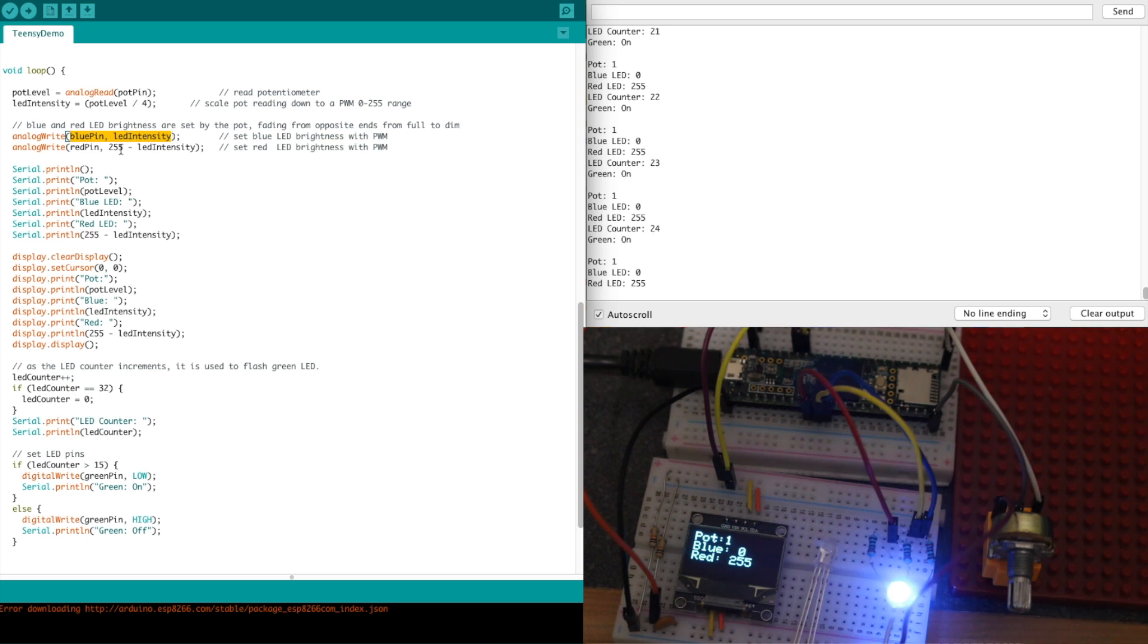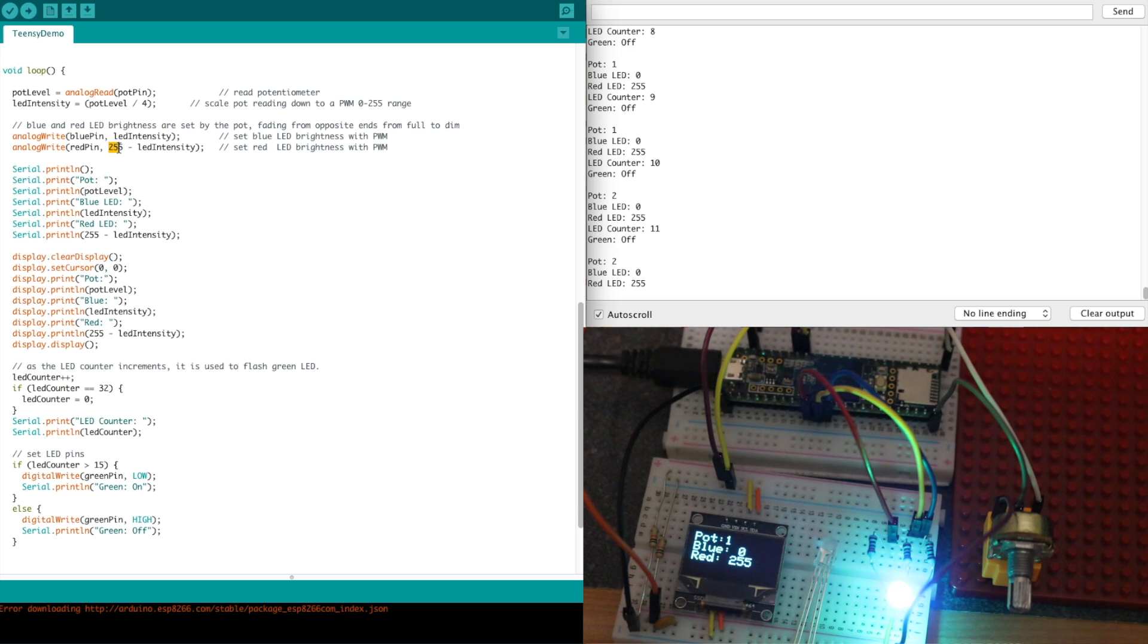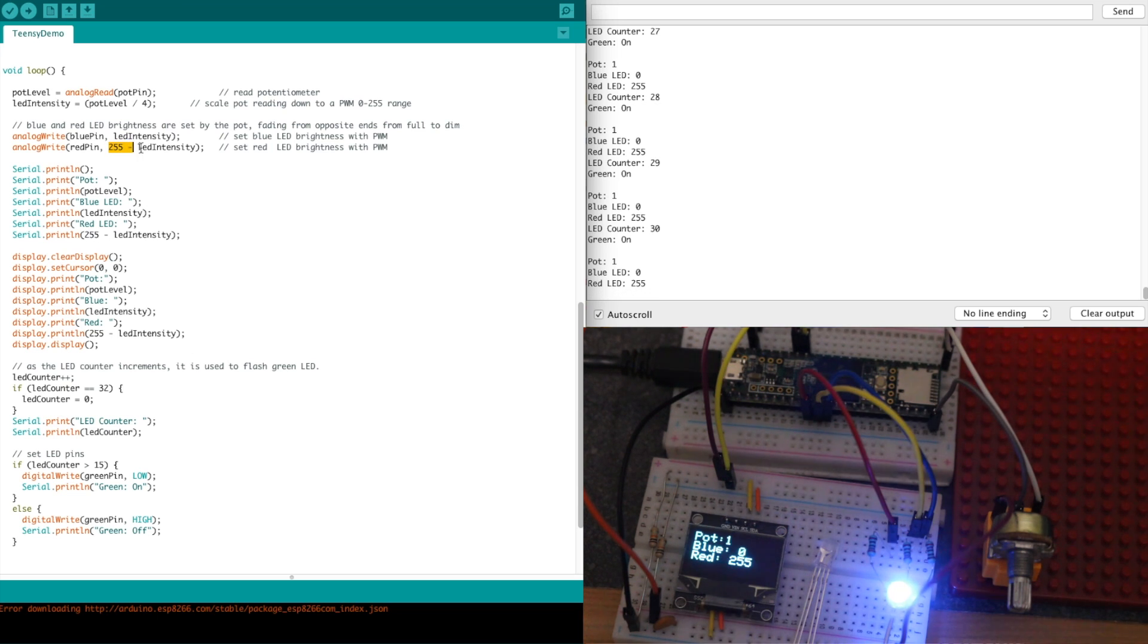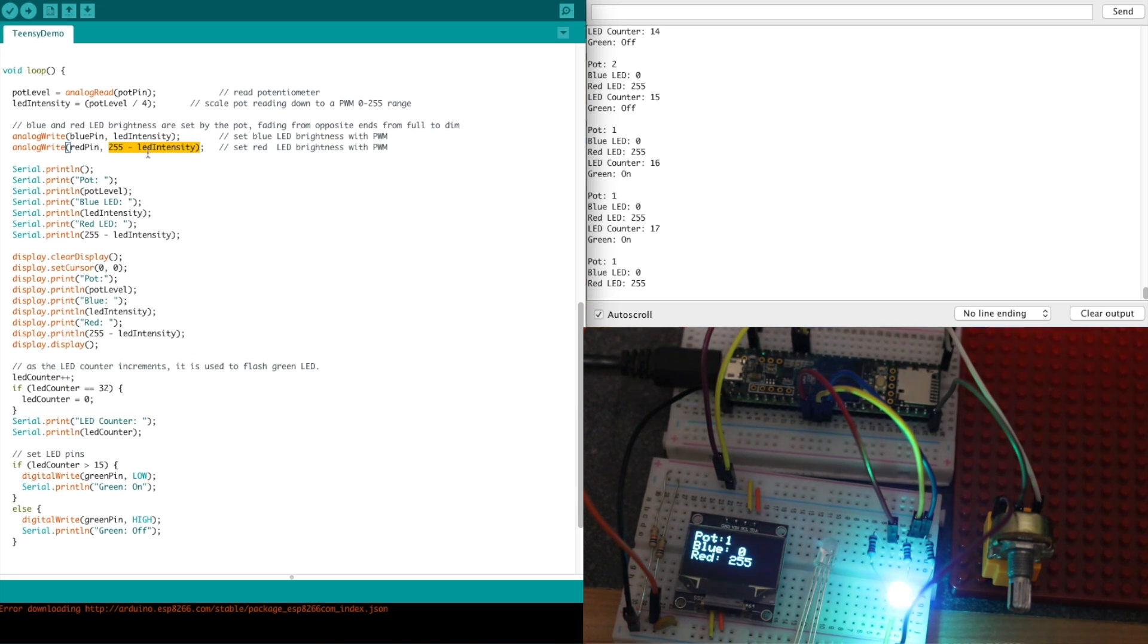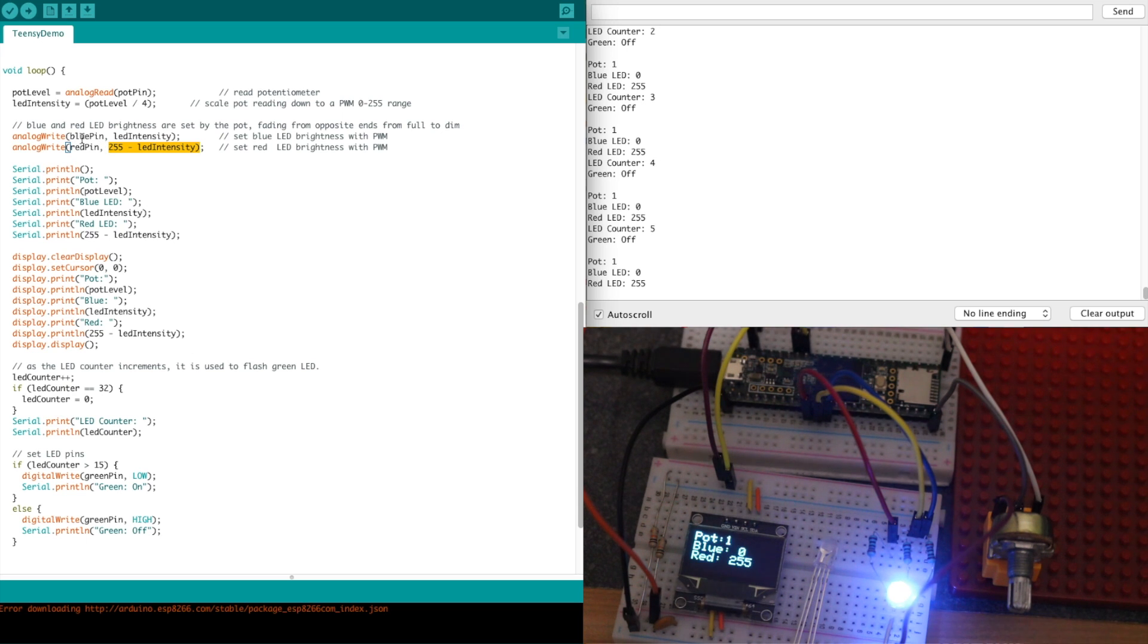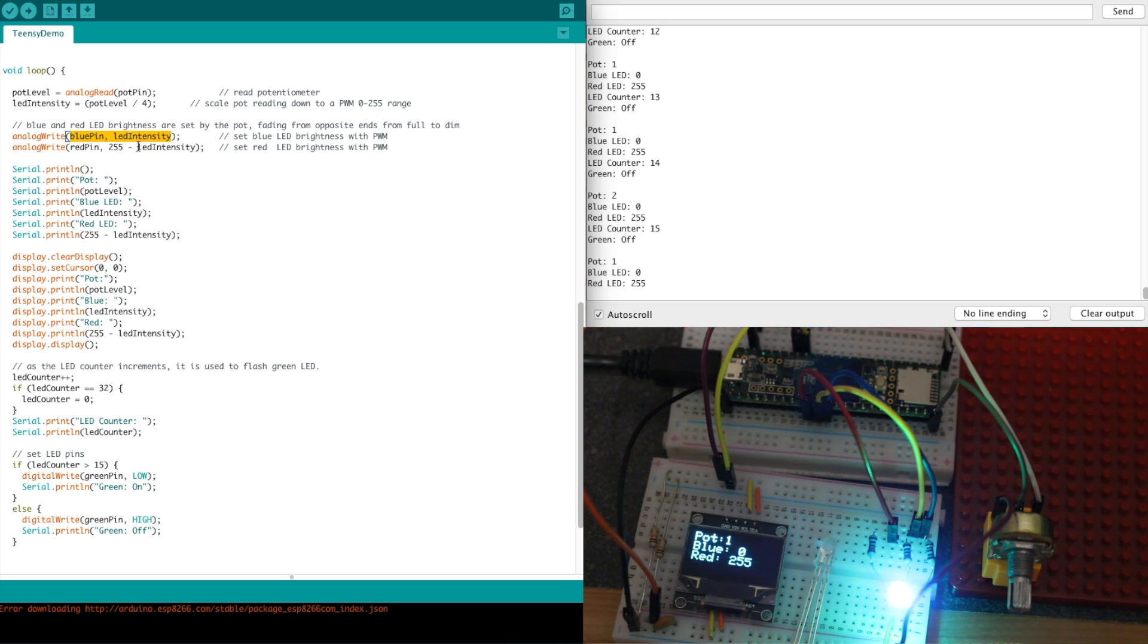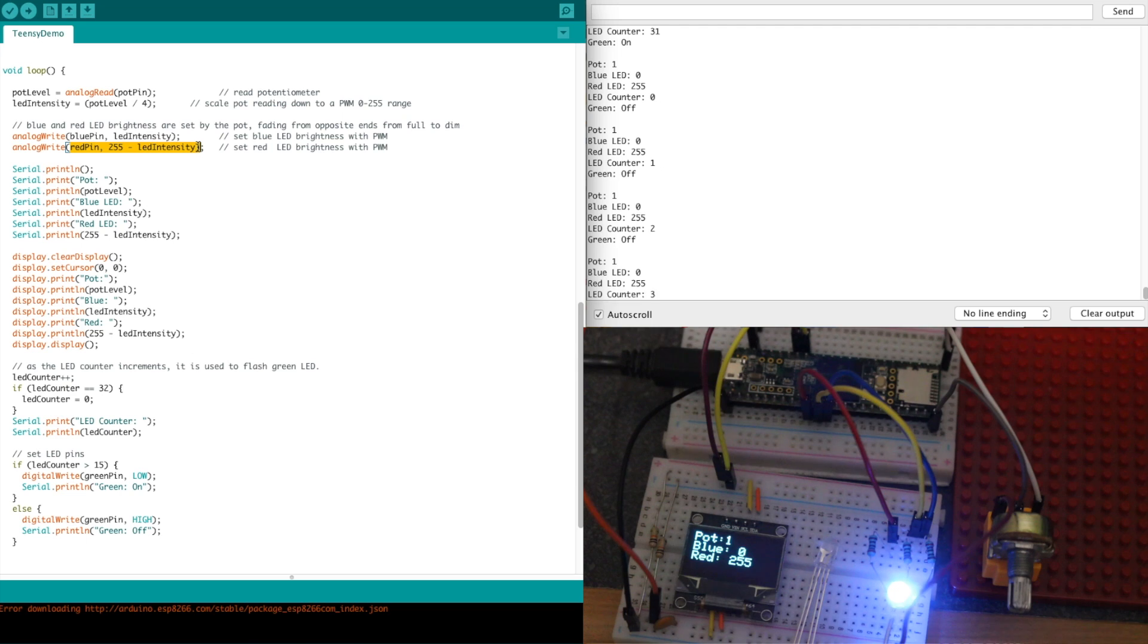Then I'll send that brightness out directly to the blue LED, and I'll take the opposite of that, subtract it from 255 to get the opposite intensity for the red LED. So if blue is full brightness, red is going to be minimum brightness, and vice versa.